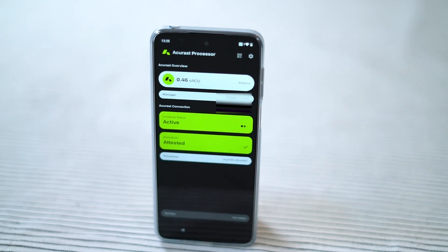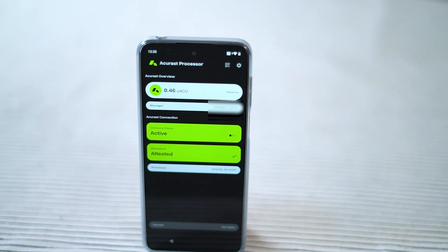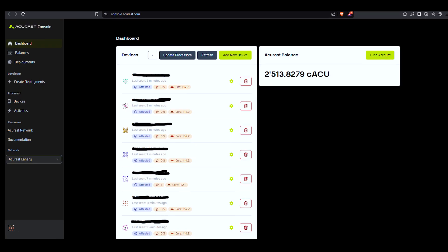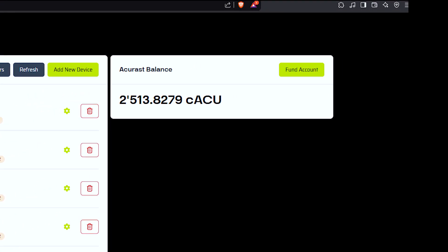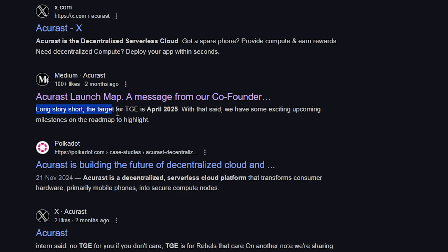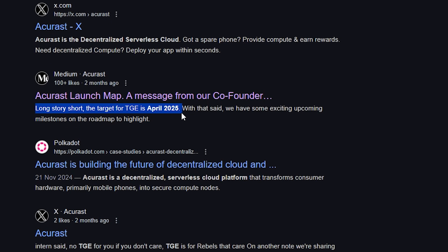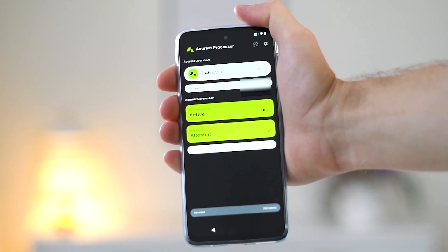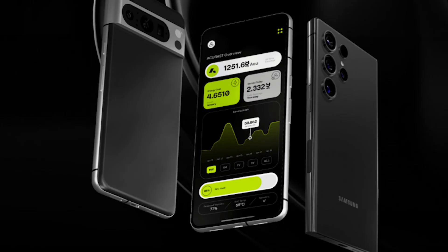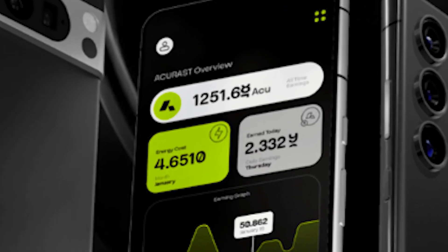The token rewards we currently get are the CACU token, which is a testnet token that will be converted into the ACU token in March or April 2025. That is because Acrest will have their mainnet launch then, launching the real token ACU that will have a dollar value. So the more CACU testnet tokens we have gathered until then, the more real ACU tokens we will get.